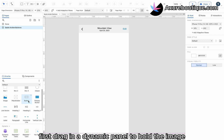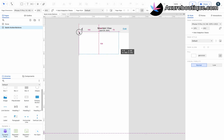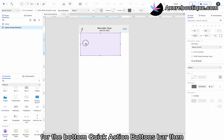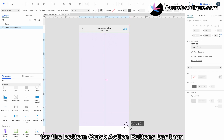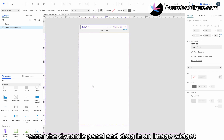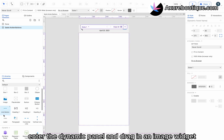First, drag in a dynamic panel to hold the image. Adjust its size to leave space for the bottom Quick Action Buttons bar. Then, enter the dynamic panel and drag in an image widget.